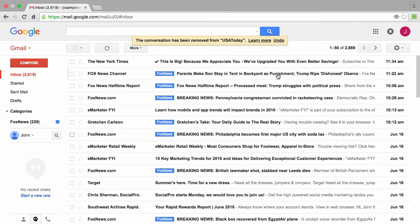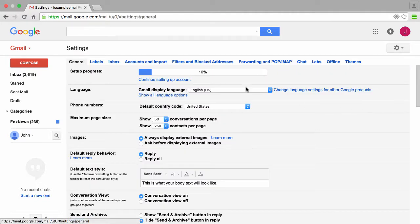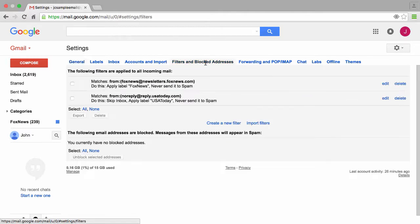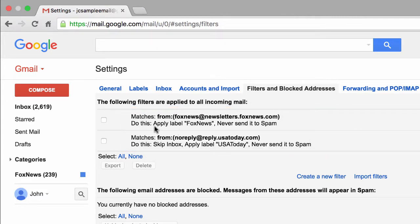One of the things I want to do first is to show you how to edit a filter or label. To do so I'm going to go ahead and click on the gear icon to the top right and click on Settings like we've done in the past. Here we have a bunch of tabs and I'll click on the Filters and Blocked Addresses tab. From here I see a list of all the filters we've created.